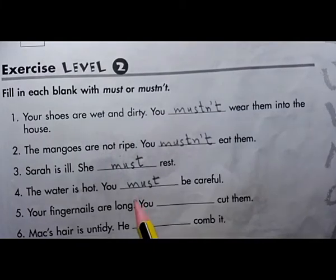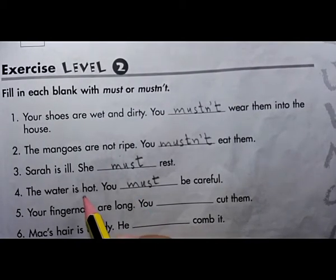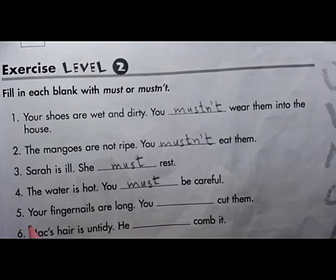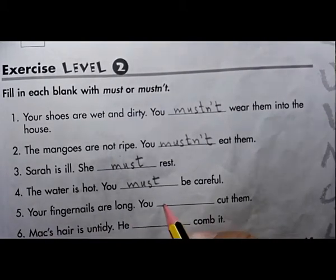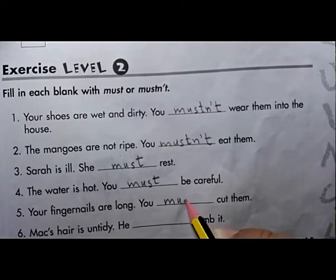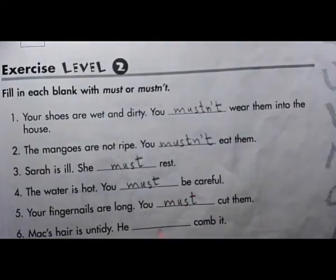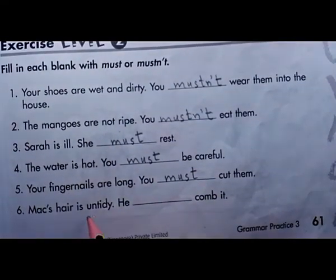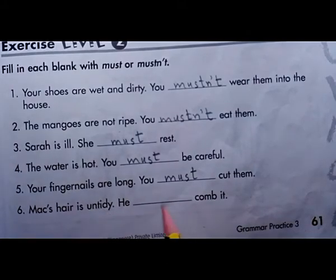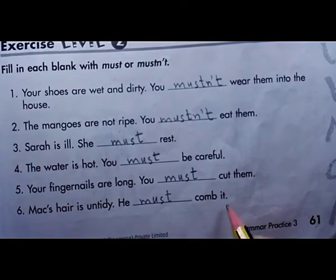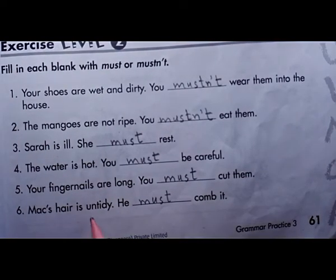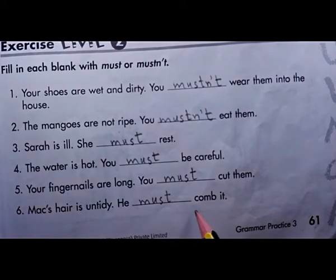Number four: the water is hot — you must be careful, because if you are not careful you may get hurt by the hot water. Number five: your fingernails are long — you must cut them. Number six: Max's hair is untidy — he must comb it, because his hair is not well-dressed, so he must comb it.